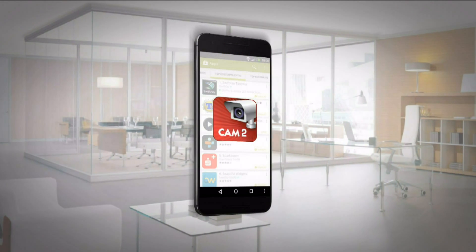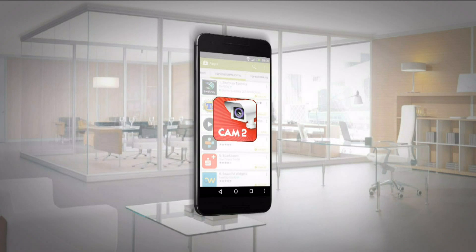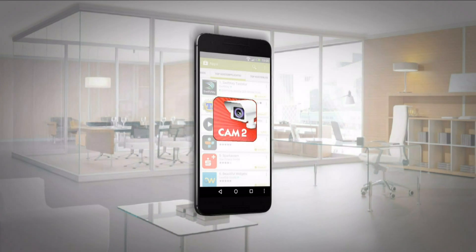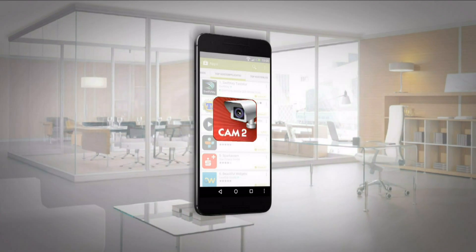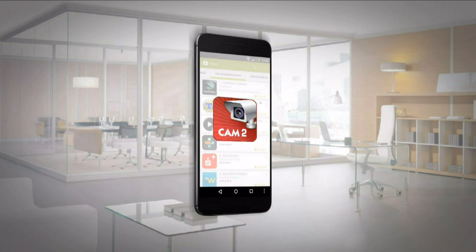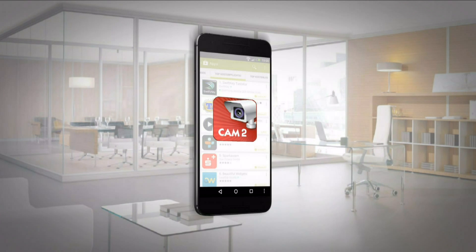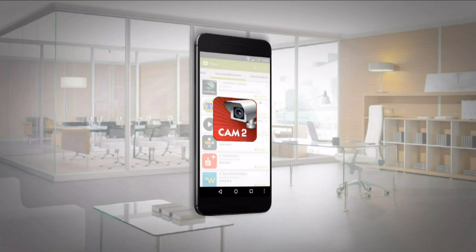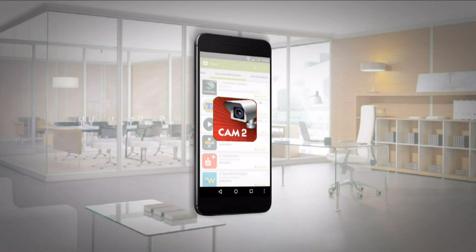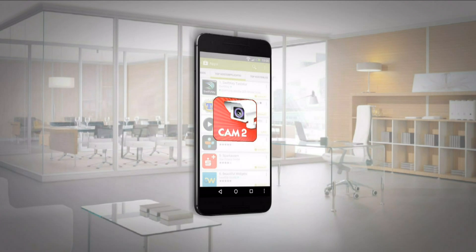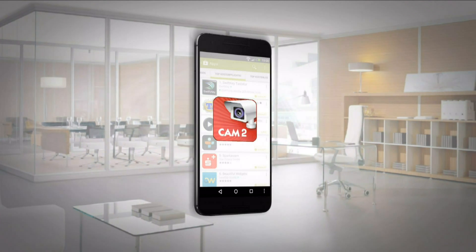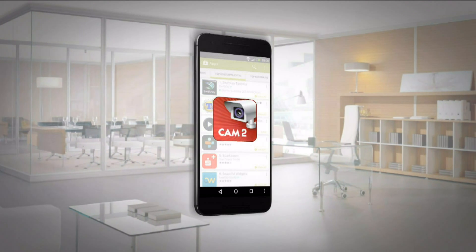Hello everyone, this is Daniel from the Provision ISR channel. It's a pleasure having you with us in this Provision ISR tutorial. Today we are going to talk about the new Provision CAM 2 mobile app. We will go over the installation process and the main features.